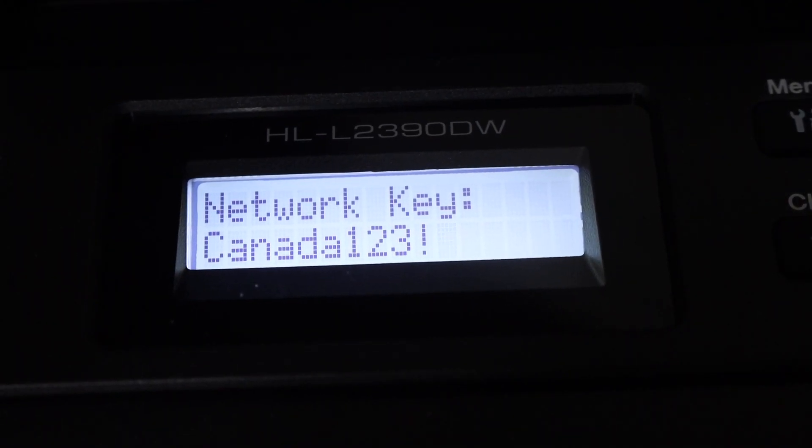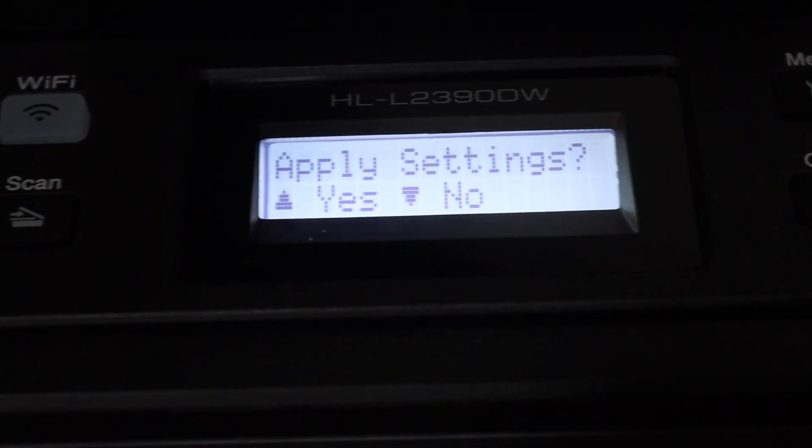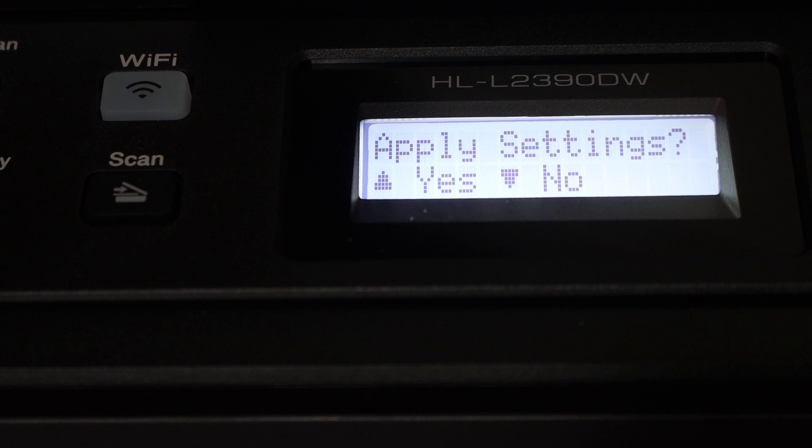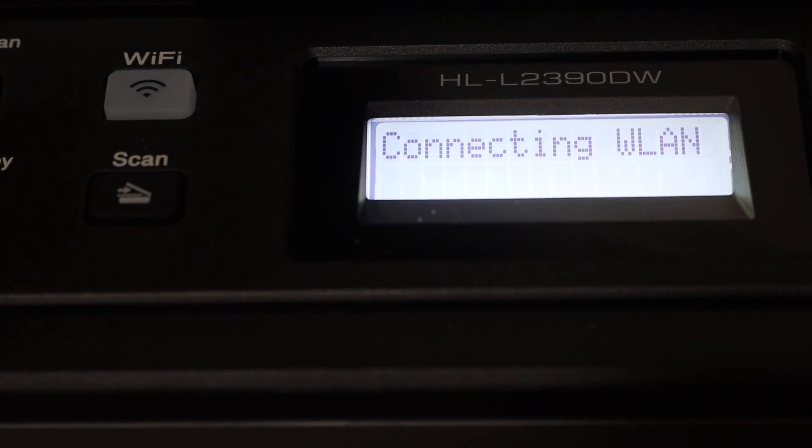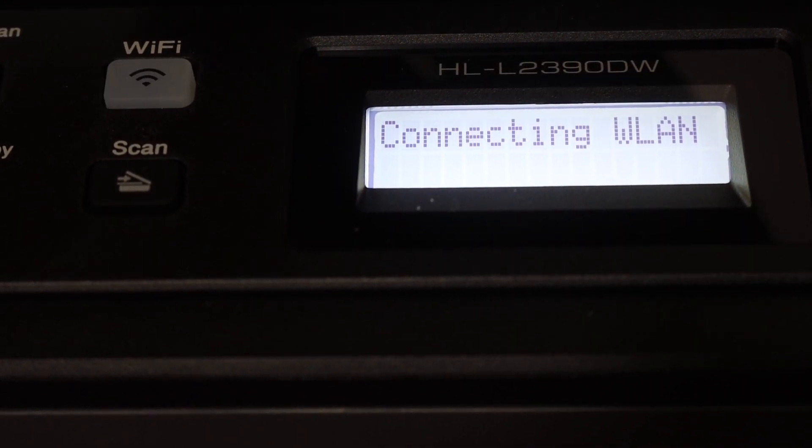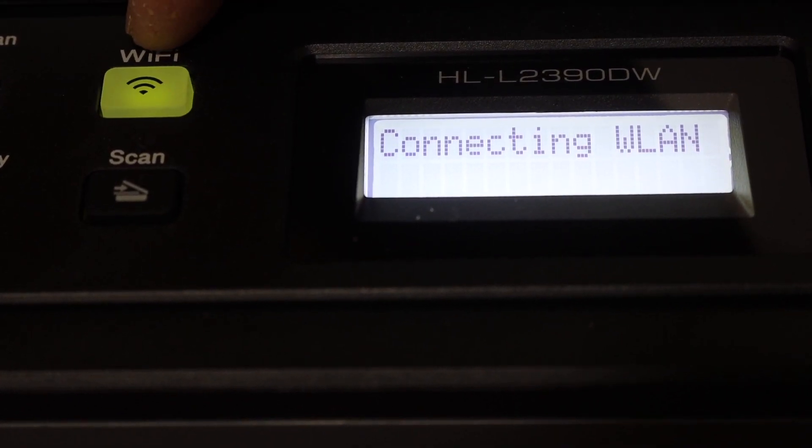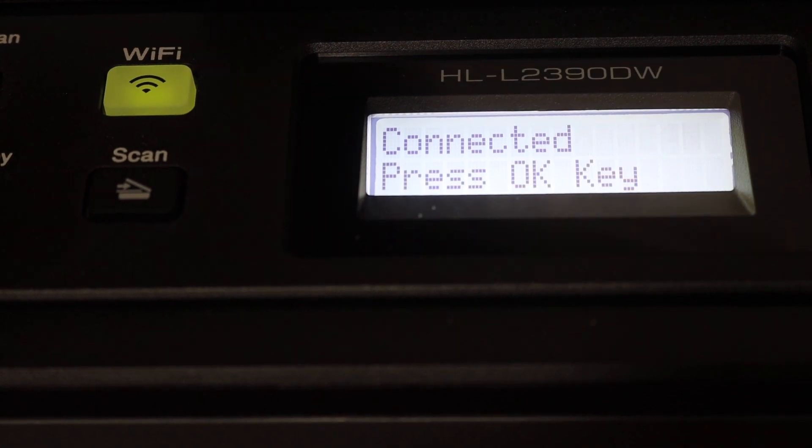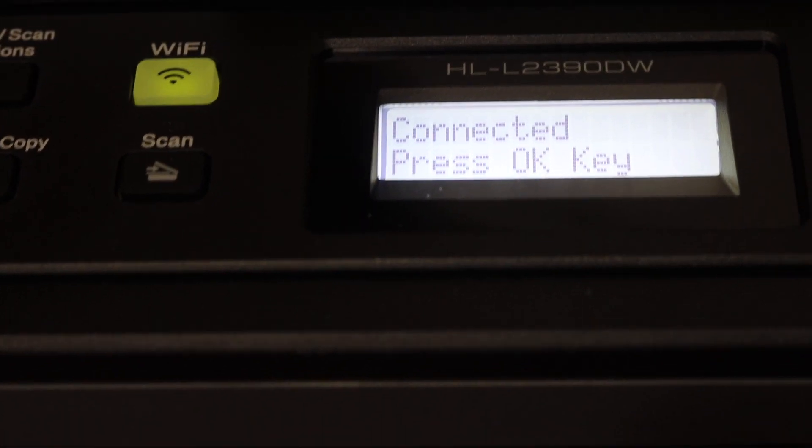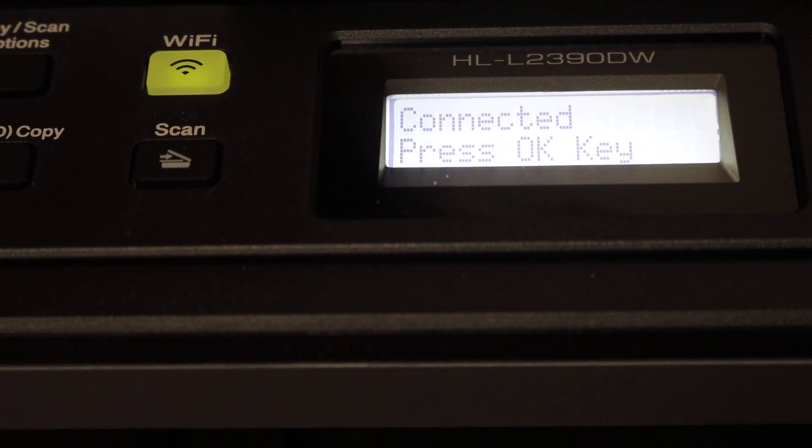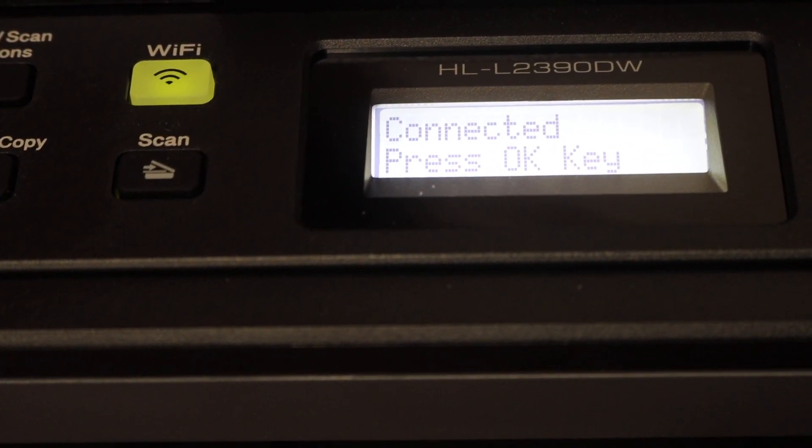We enter the password, click OK. It will ask you to apply the settings, yes. Now it's connecting, so once it is connected you will see this Wi-Fi light will stay on and the Wi-Fi direct light will stay on here.